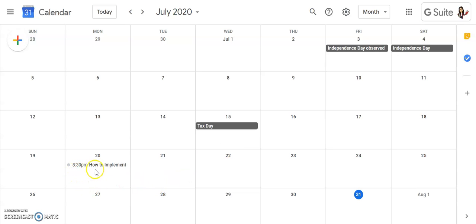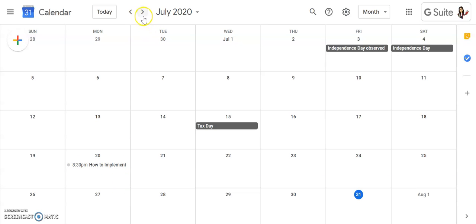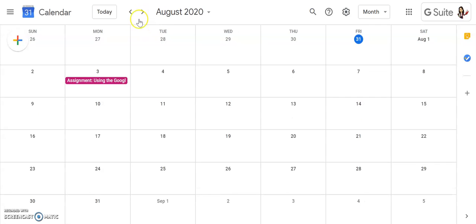For example, I had a virtual event on Monday the 20th at 8:30 p.m. Now if I click forward to August, I can see that I have an assignment posted that's going to be due on August 3rd.